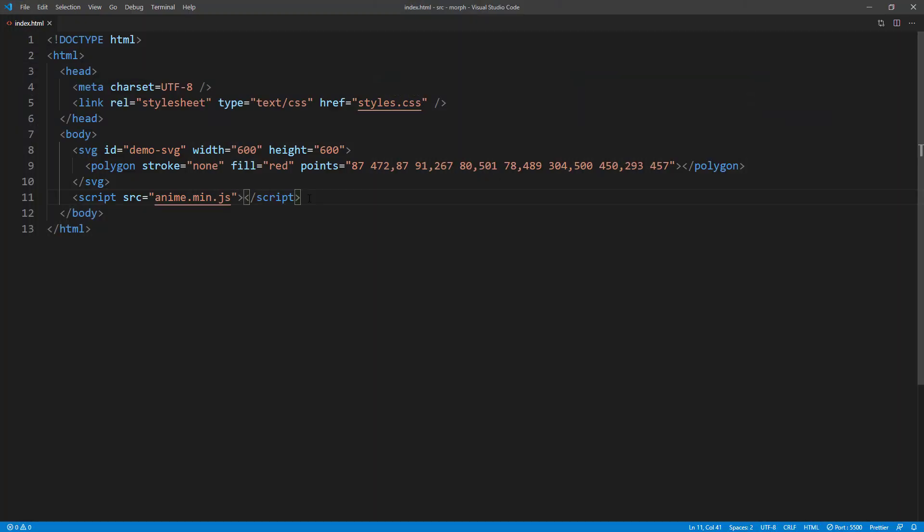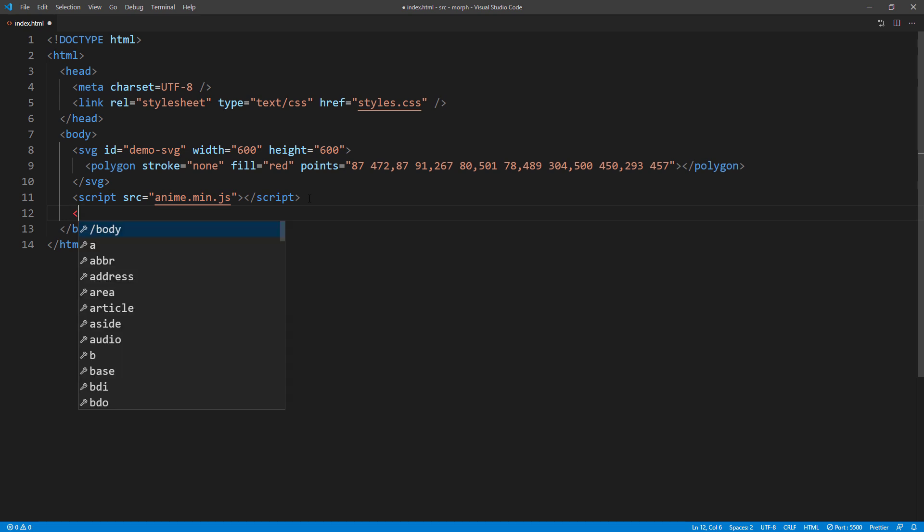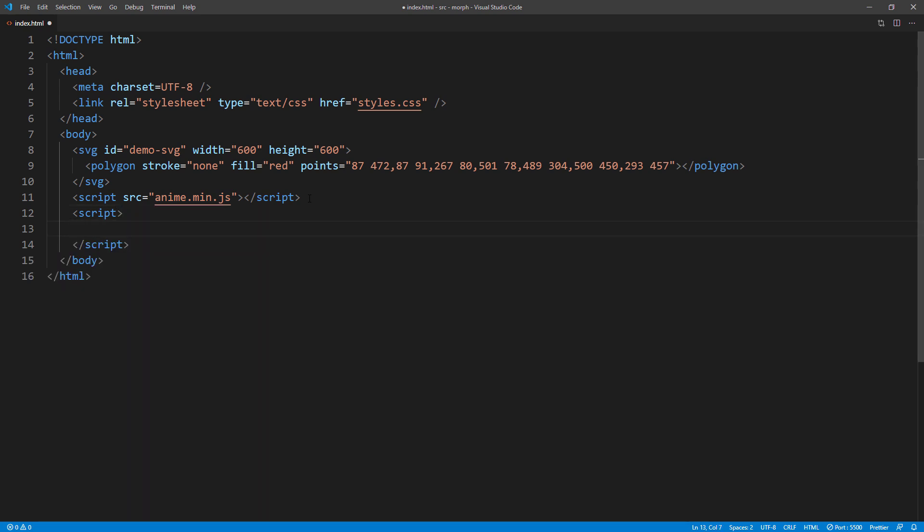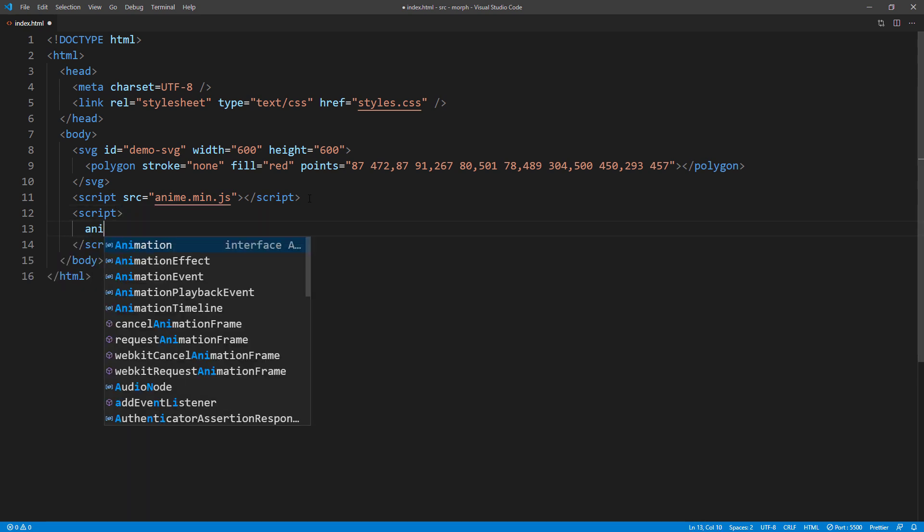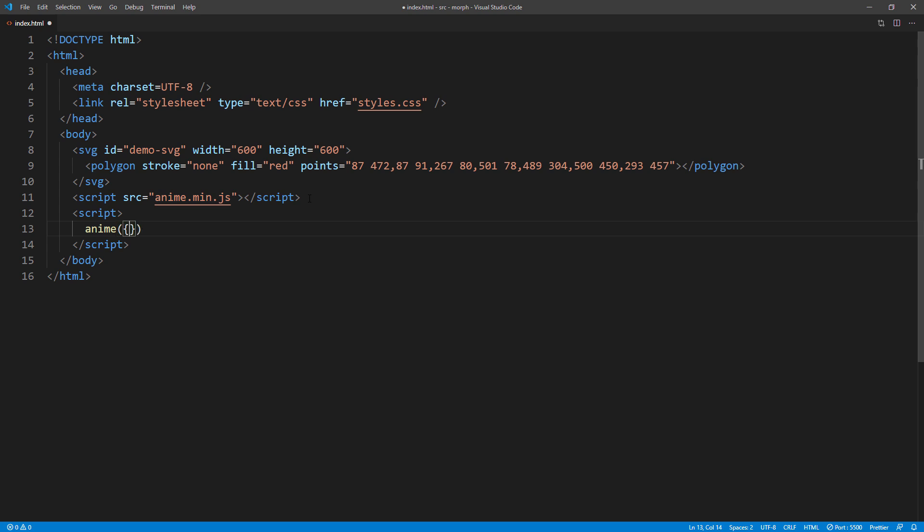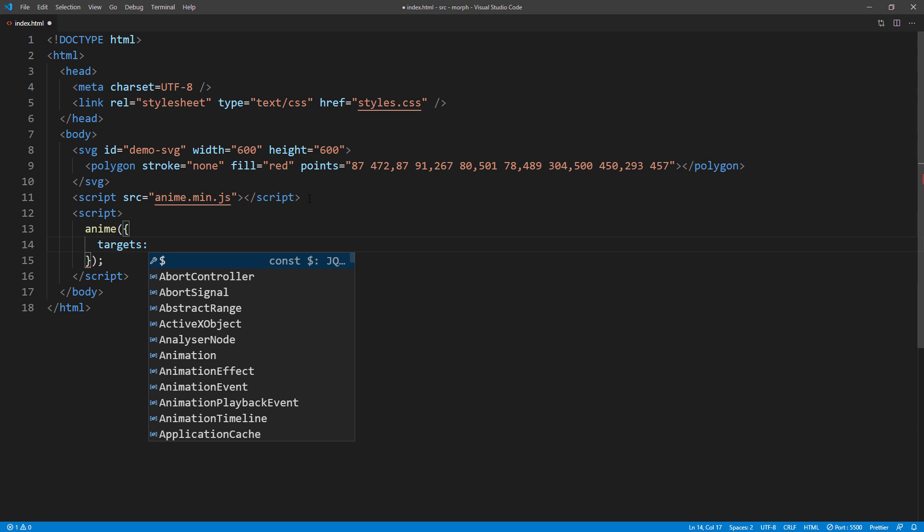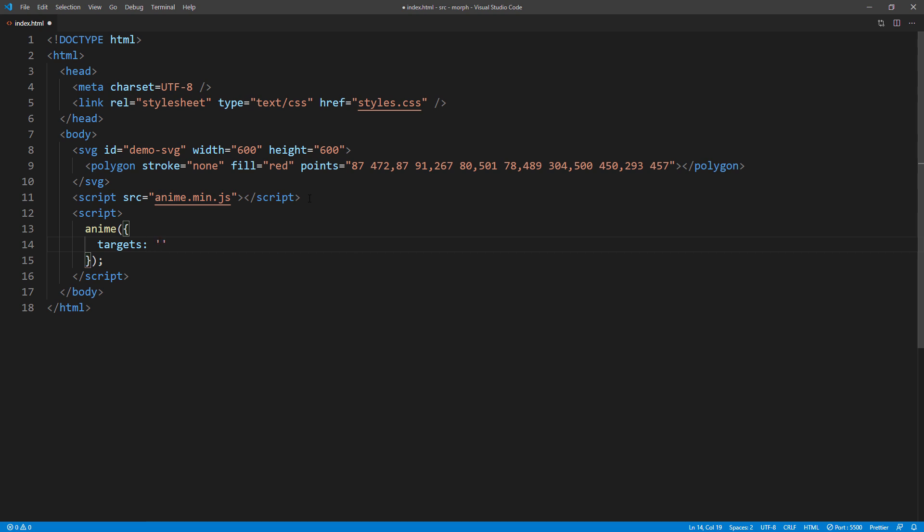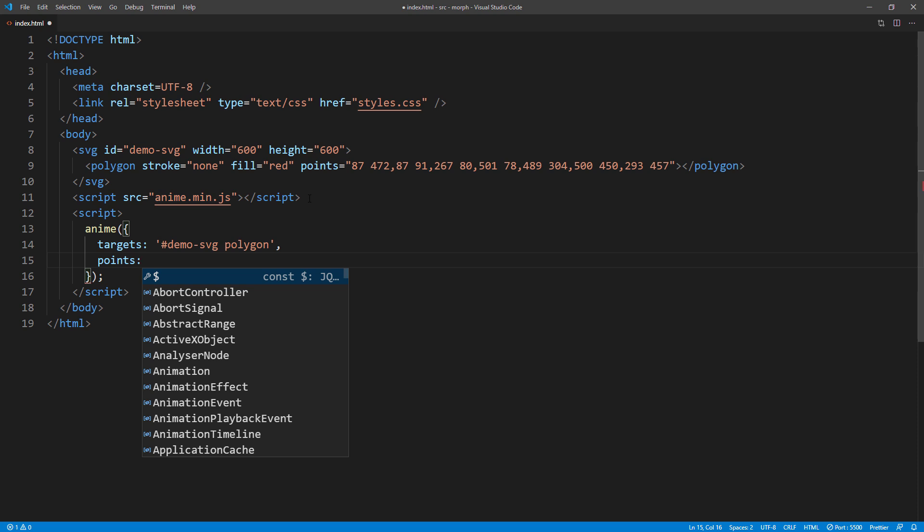Next, create an animation. Target the polygon element. Then we'll use points property to morph the shape.